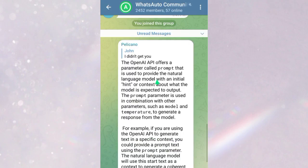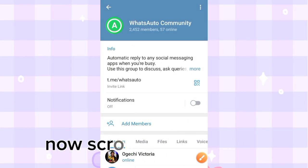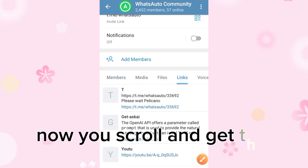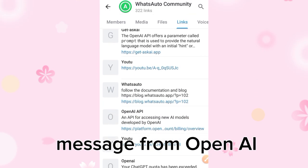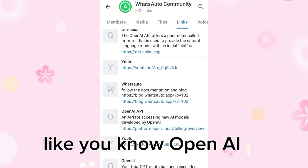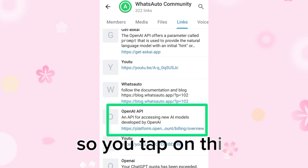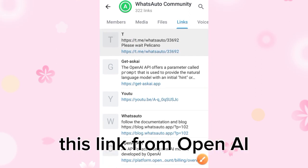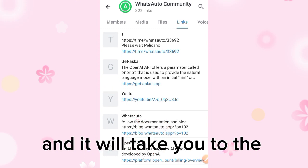Once in the Telegram community, tap on the channel details section, then scroll and tap on Links. Now scroll and get the latest message from OpenAI — OpenAI is the same as ChatGPT. Tap on the link from OpenAI and it will take you to the OpenAI platform.